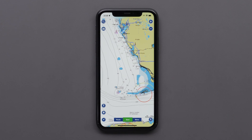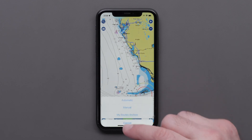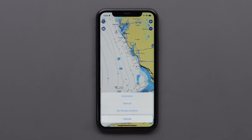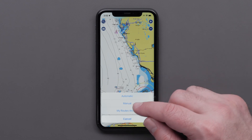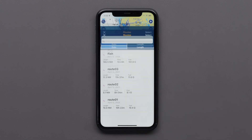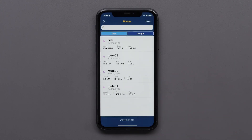To confirm you've changed the route name, select Route, then select My Routes Archive and you will see the route renamed.